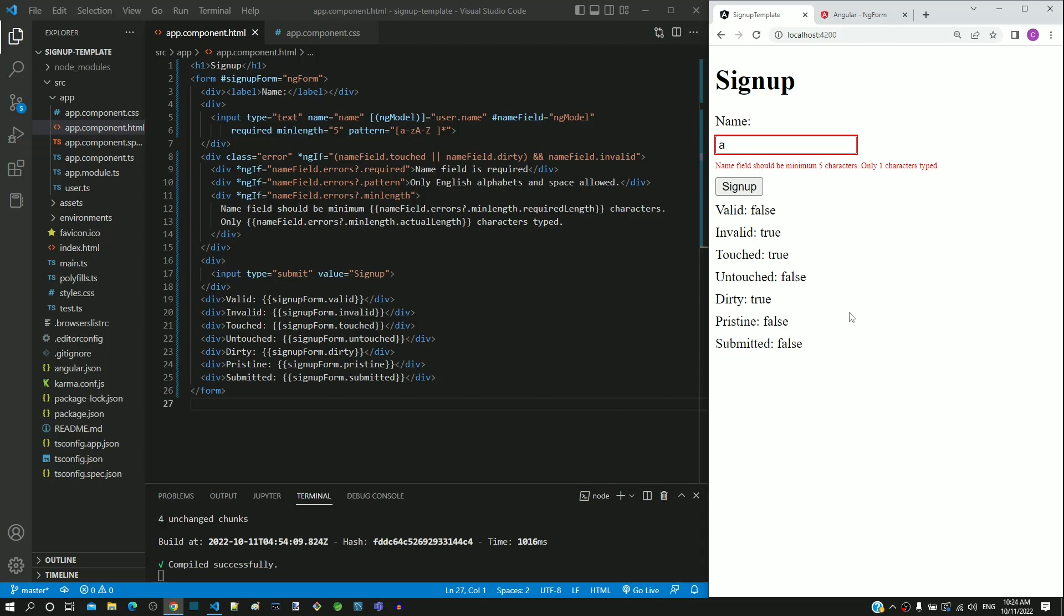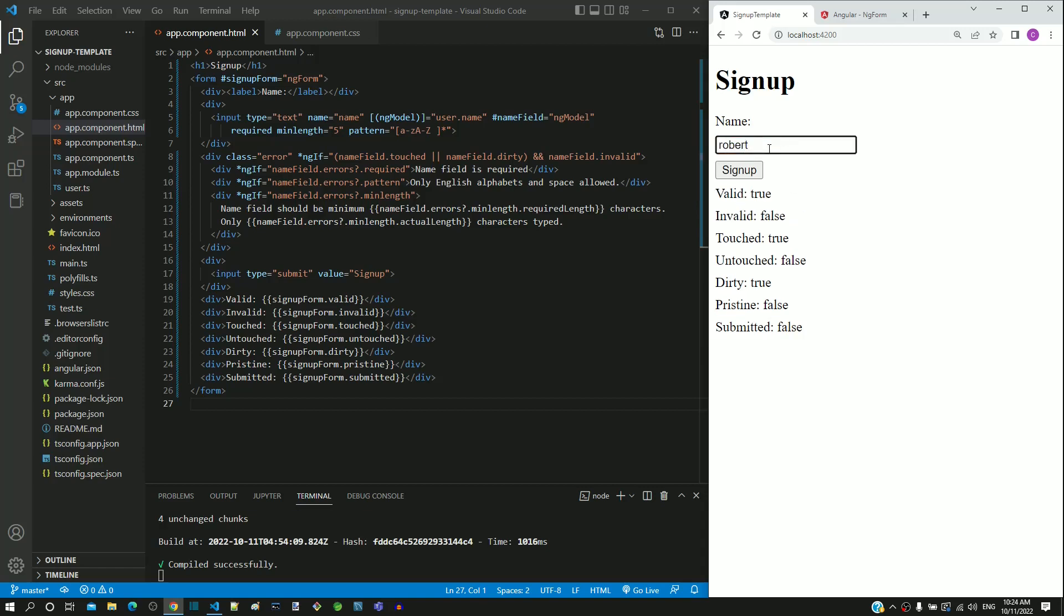Now, valid is false and invalid is true. Let me type a valid name, we can see valid changed to true and invalid changed to false.